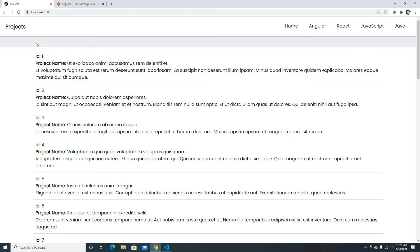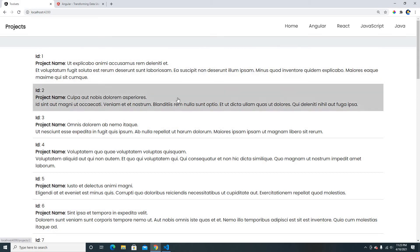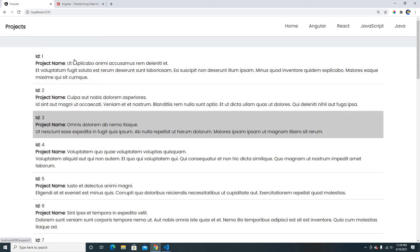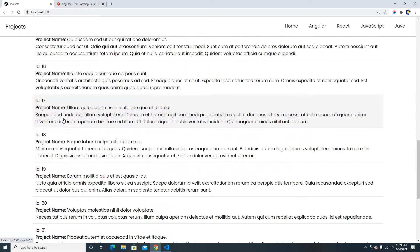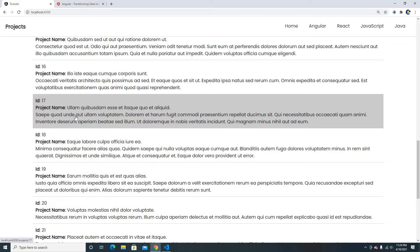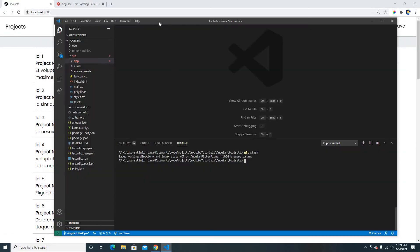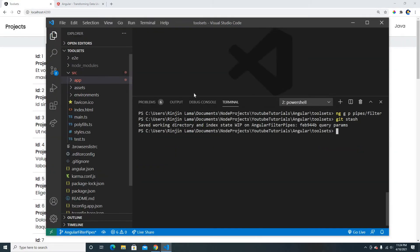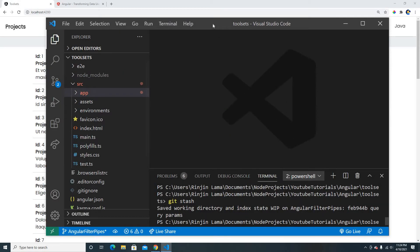Today we're going to create a search input box, and whenever we search it will filter our list. The data is coming from an API, but the filter will operate on data that has already been fetched. Let me show you the code first.